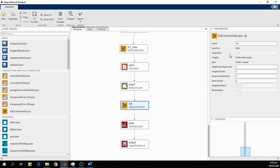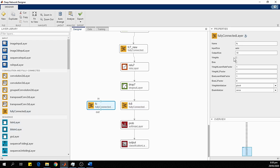FC8 is very important — it has an input size of 4096 and an output size of 1000 because AlexNet was originally trained for 1000 classes. We will replace it with a new layer named FC8_new. Since we have three classes, the output size will be set to 3. This output size depends on the number of classes in your dataset.